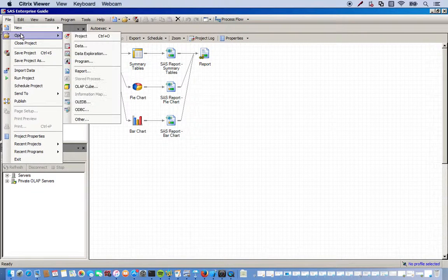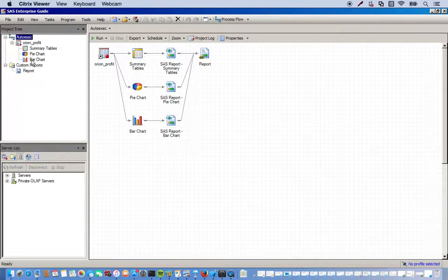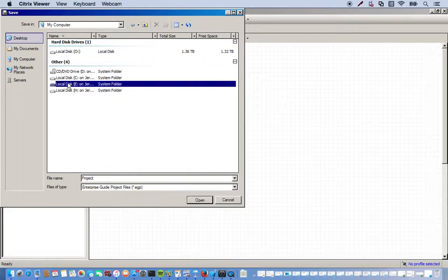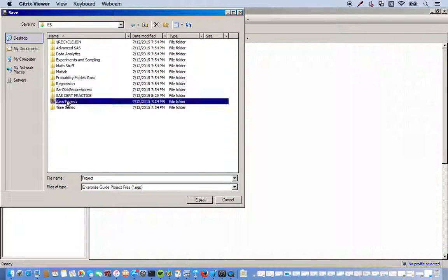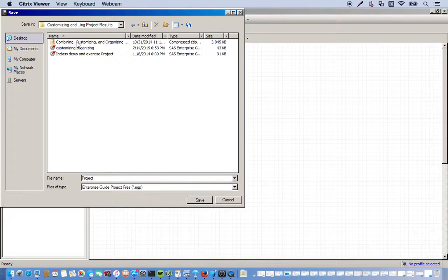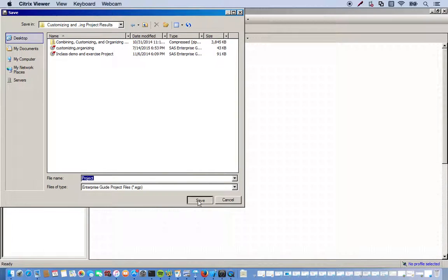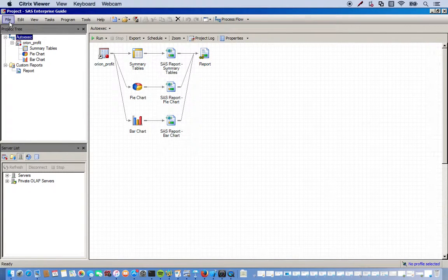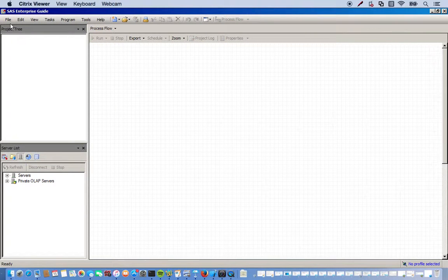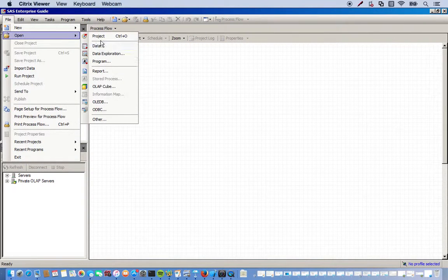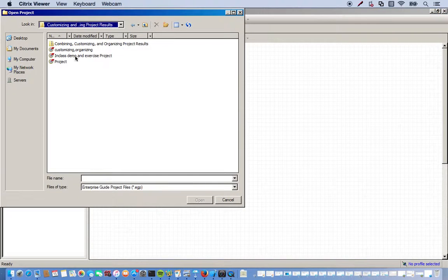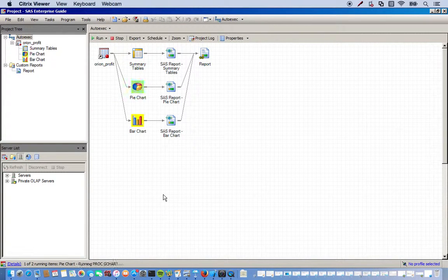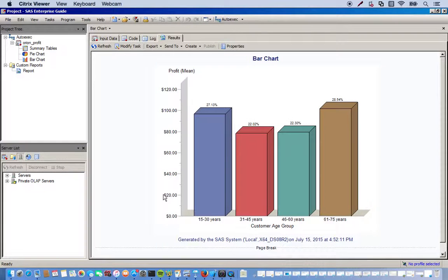OK, let me save this file real quick. I'll just call it project for now. Click save. Okay, now I have everything saved. So let me show you how this works. You go to close project and I'll just reopen it. There you go, automatically runs everything. Awesome.